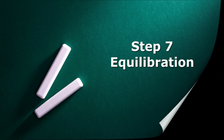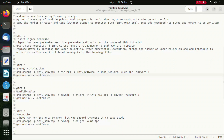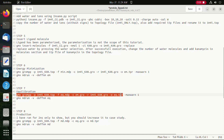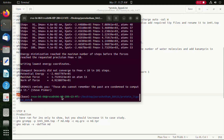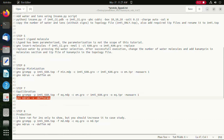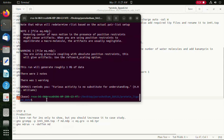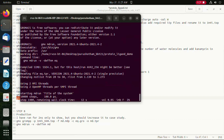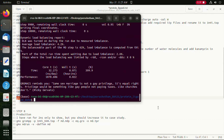Here we are going to run the NPT equilibration for 100 picoseconds. This is not enough in a real case scenario, but this is just for the sake of demonstration. Users can also run NPT equilibration based on their requirement, whose details are provided in video one.